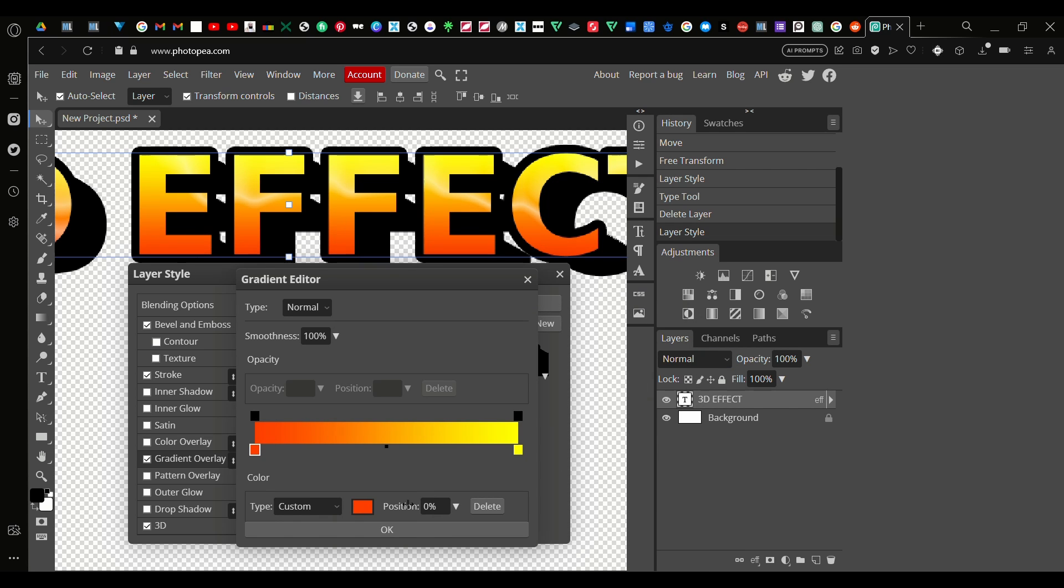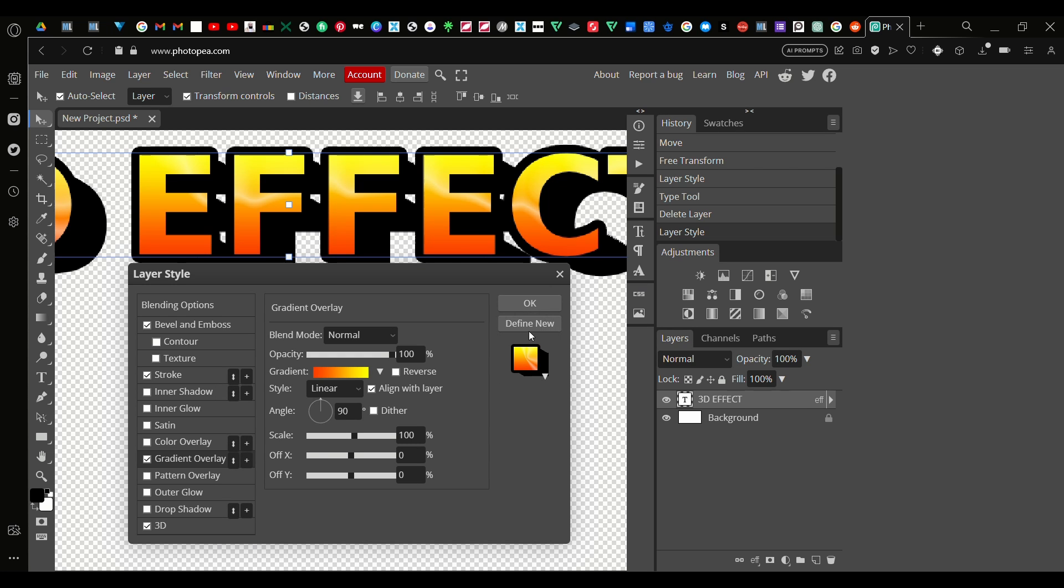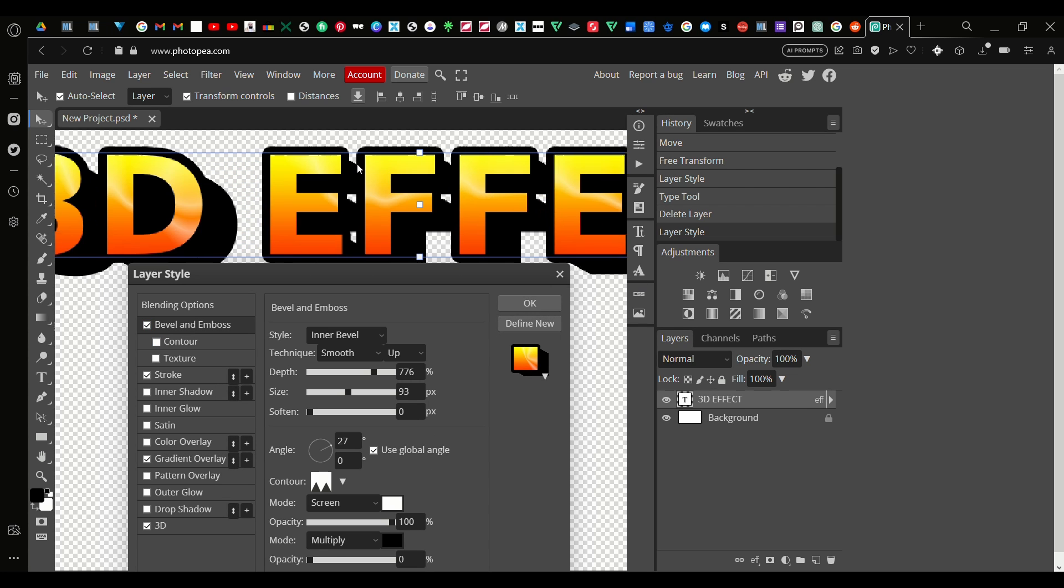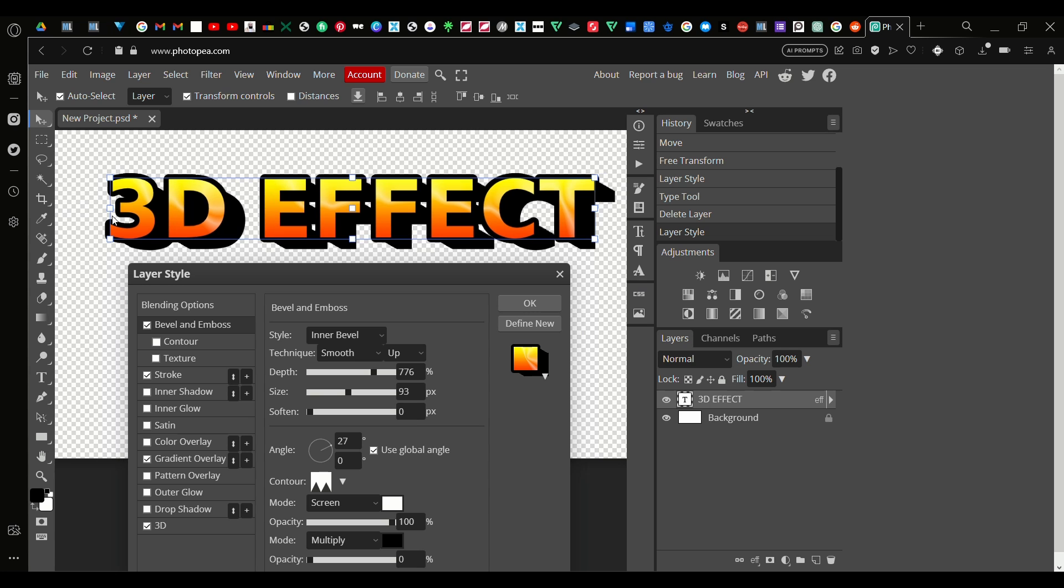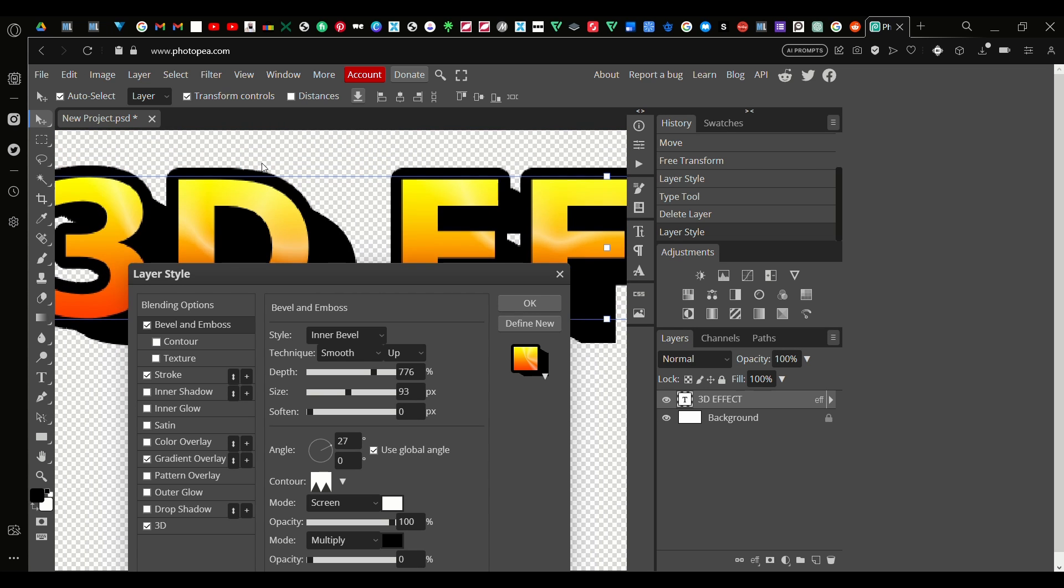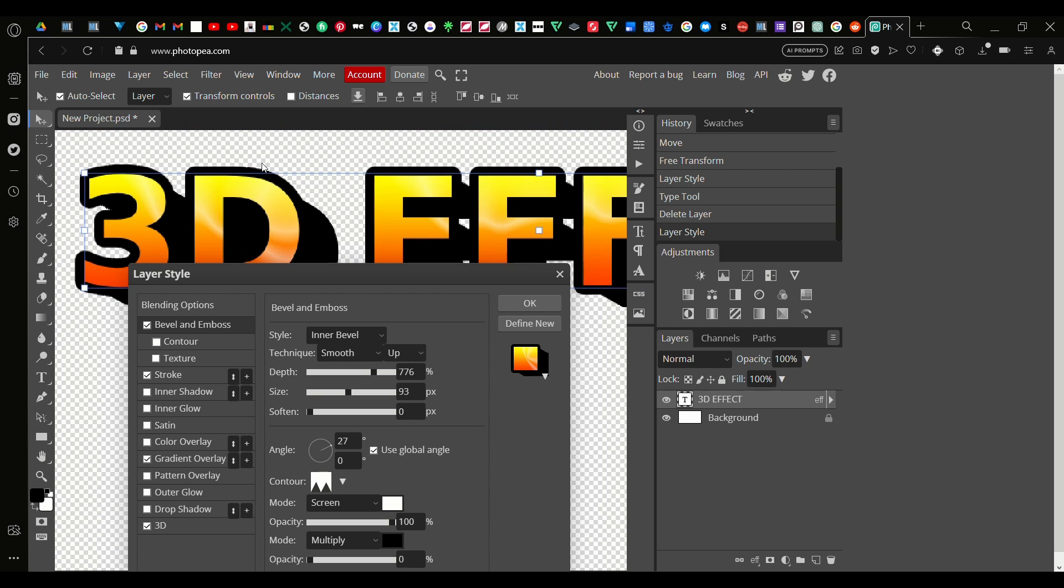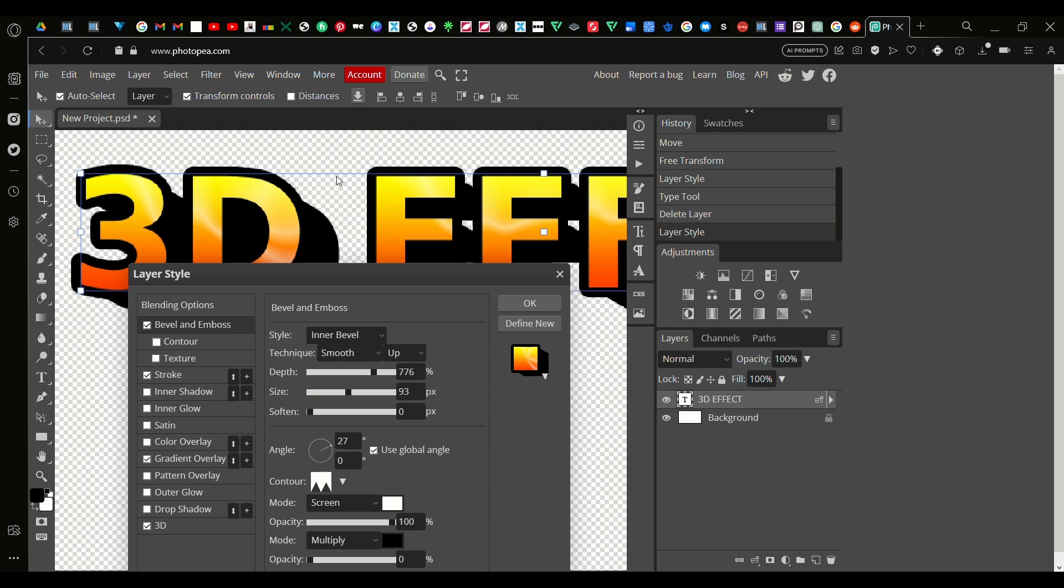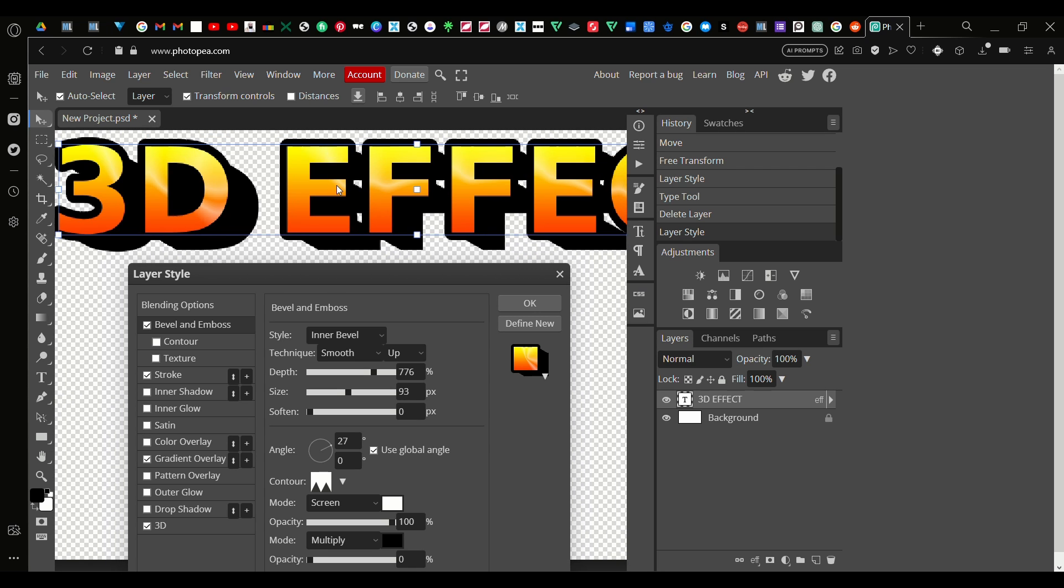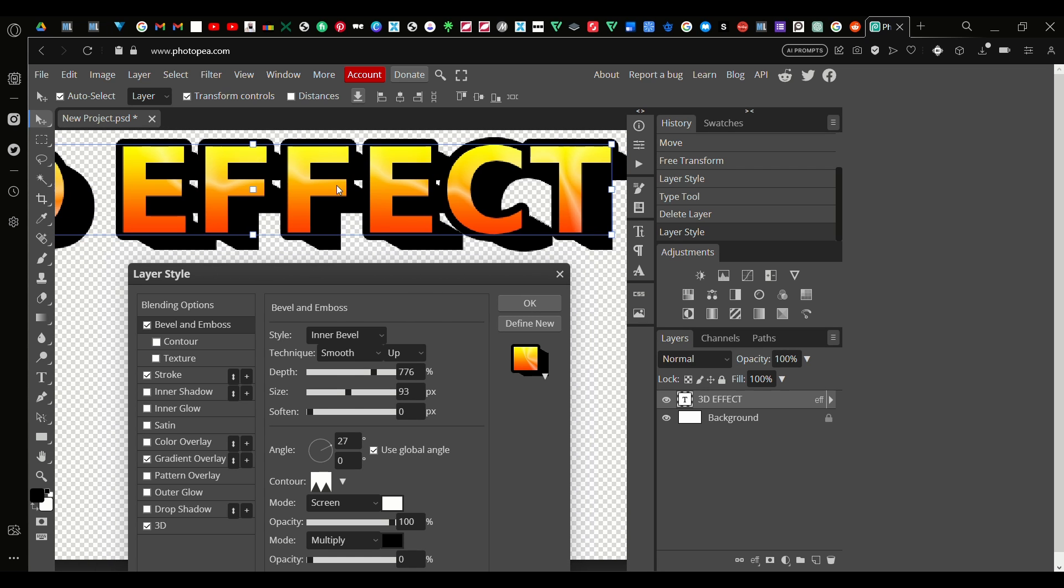There we go. Now we go back to the Bevel and Emboss and already you can see the text is looking way a lot better. Right now it's up to you how to do it, up to personal preference.